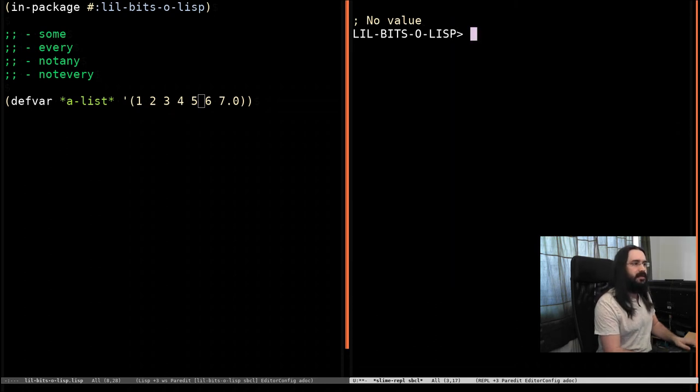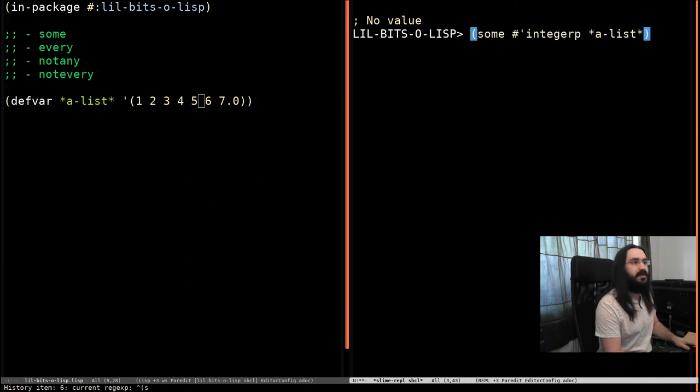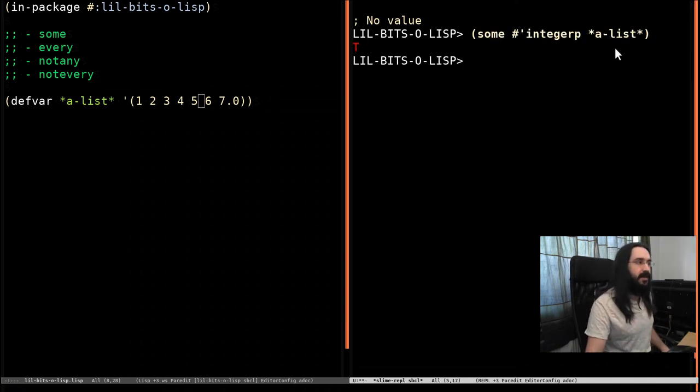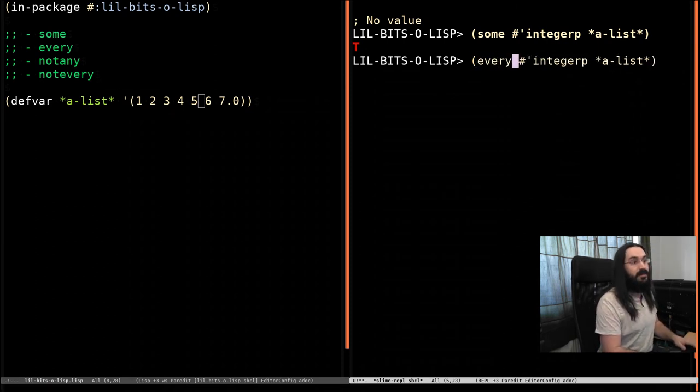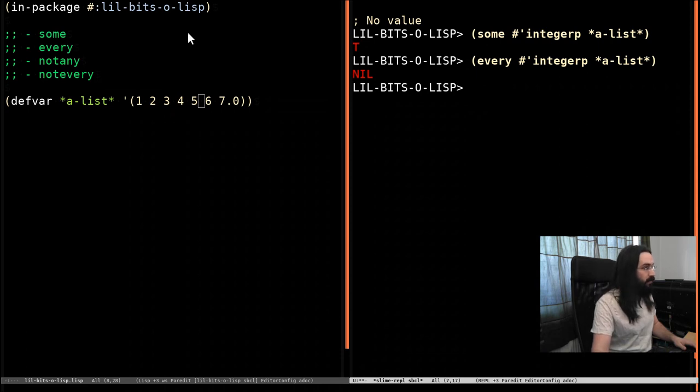Let's clear this again. Let's get our little a list. Let's actually bring up our sum that we ran a second ago. So are some of the things in a list integers? Yes. Is everything that's in a list an integer? No, because we've got that float at the end.